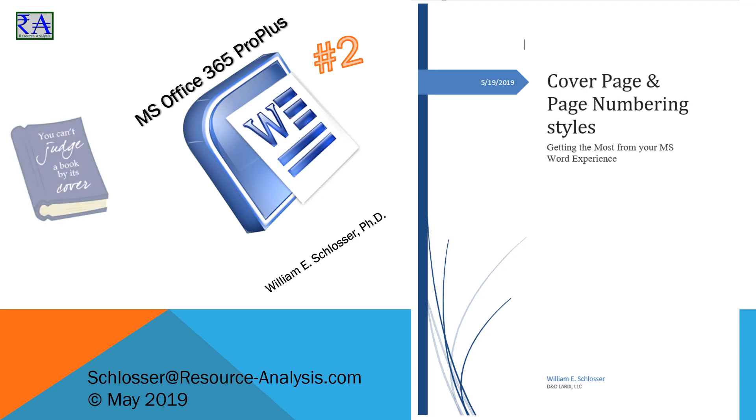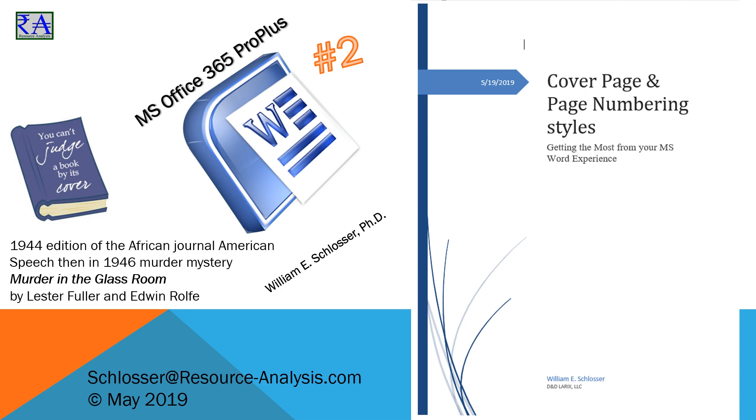You can't judge a book by its cover, right? Well, actually, most people do just that, and this is why so much time is spent putting an attractive cover on even your 10-page document. Fortunately, MS Word makes this super easy and fast.